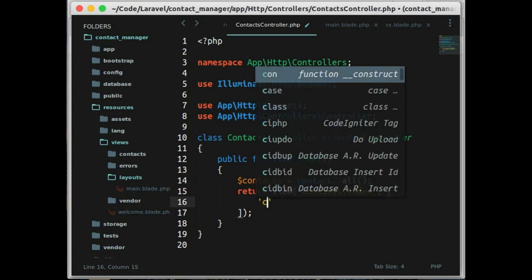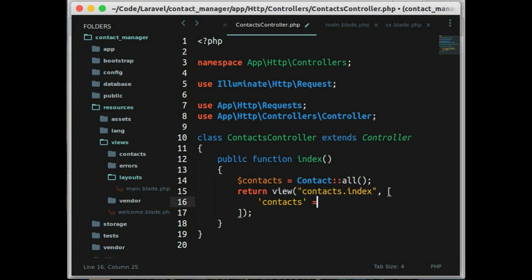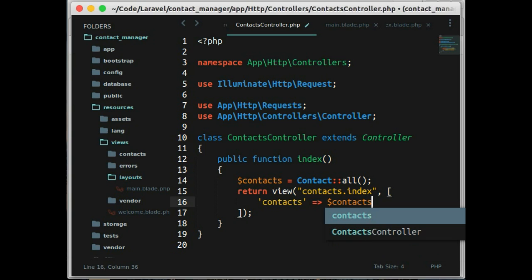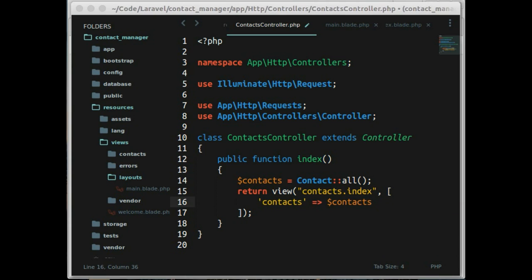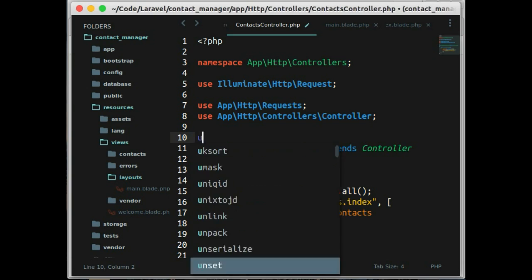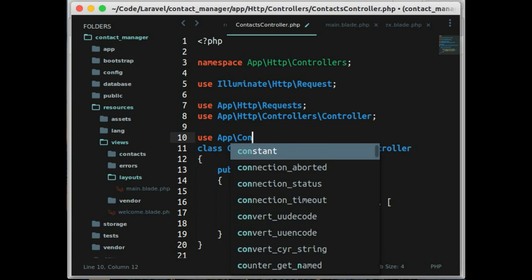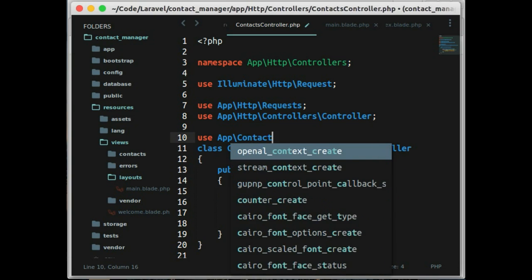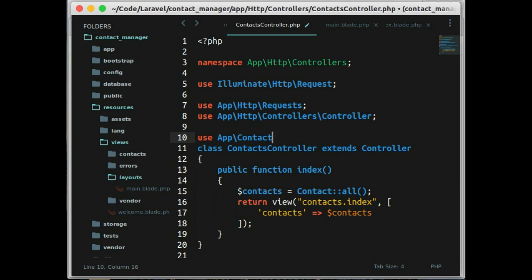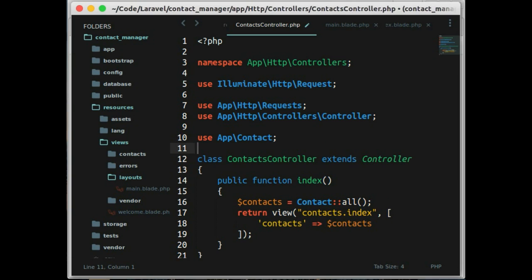And pass it to our view. And don't forget to, in top of the line, we add use app contact to load our model.